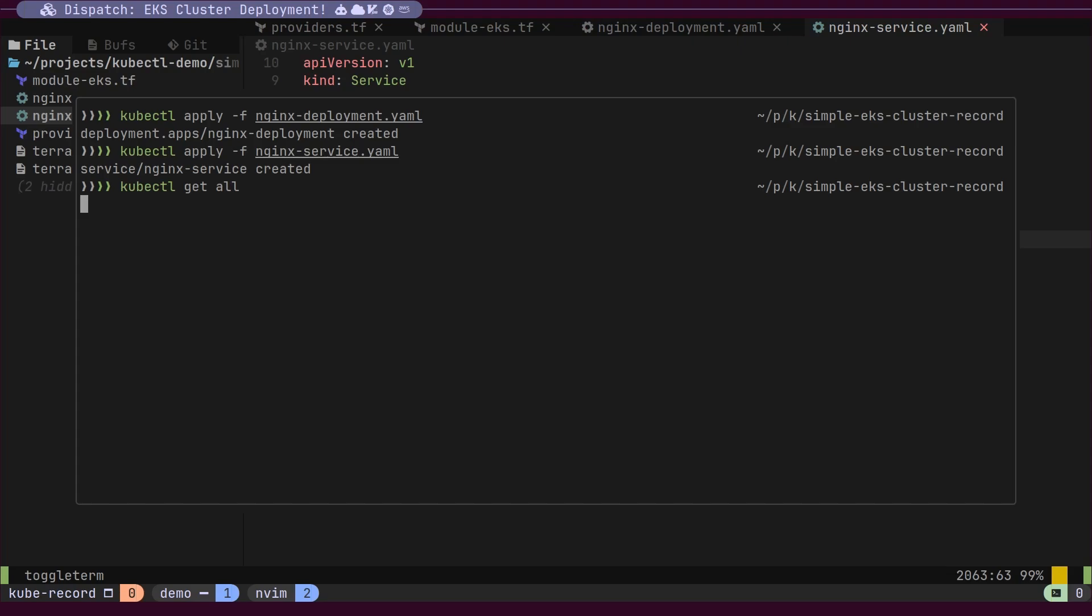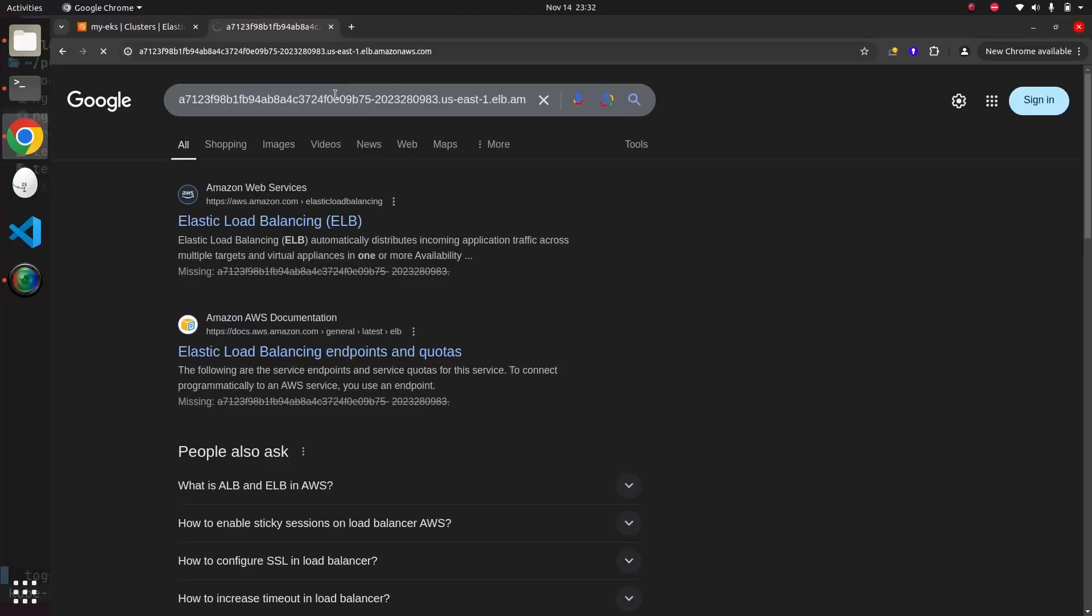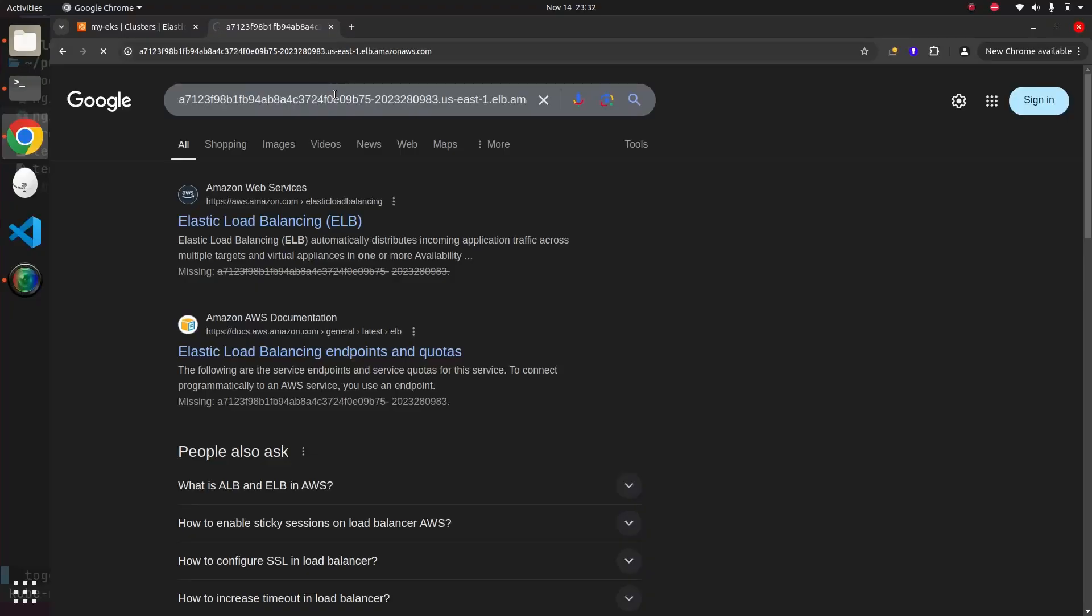We can find the load balancer endpoint using the kubectl get all command. This command will display the load balancer address, which we can copy and paste into a browser to verify that the NGINX server is running successfully.